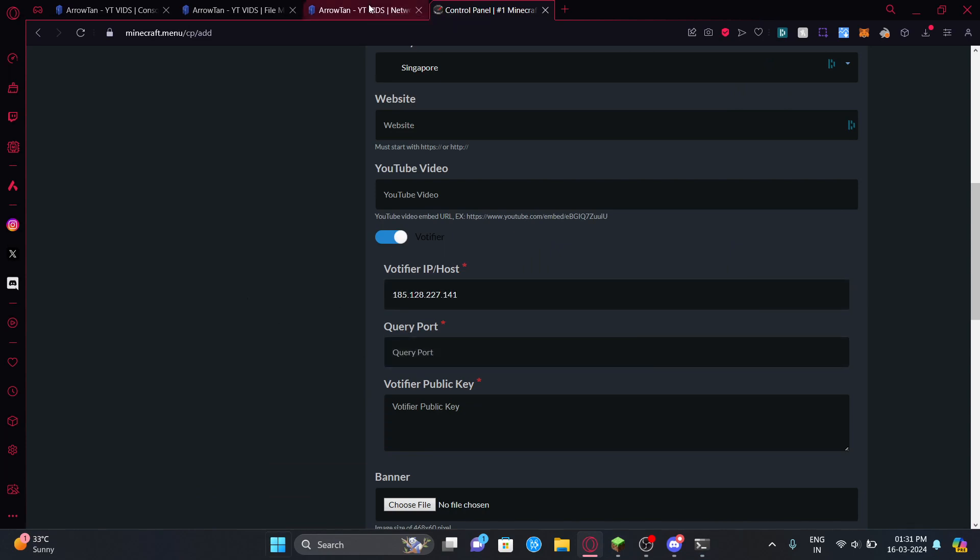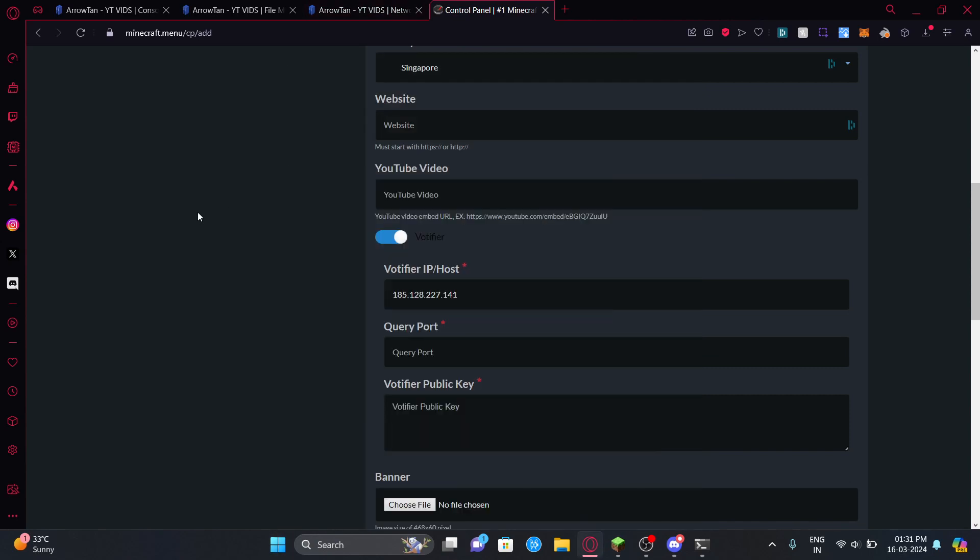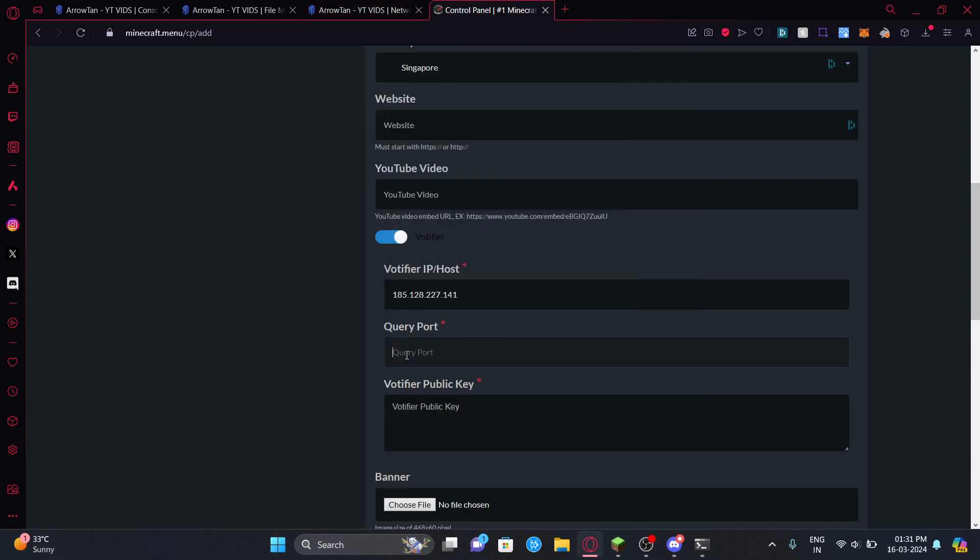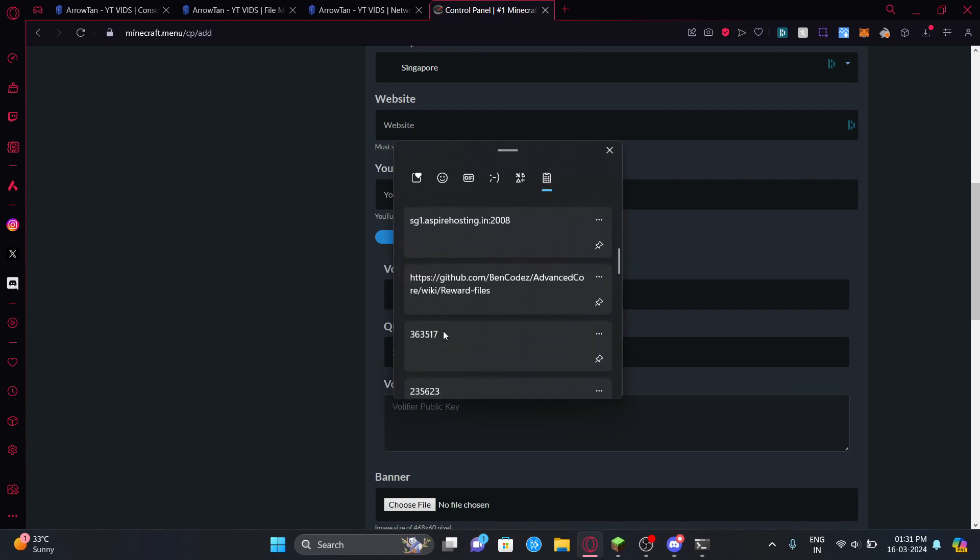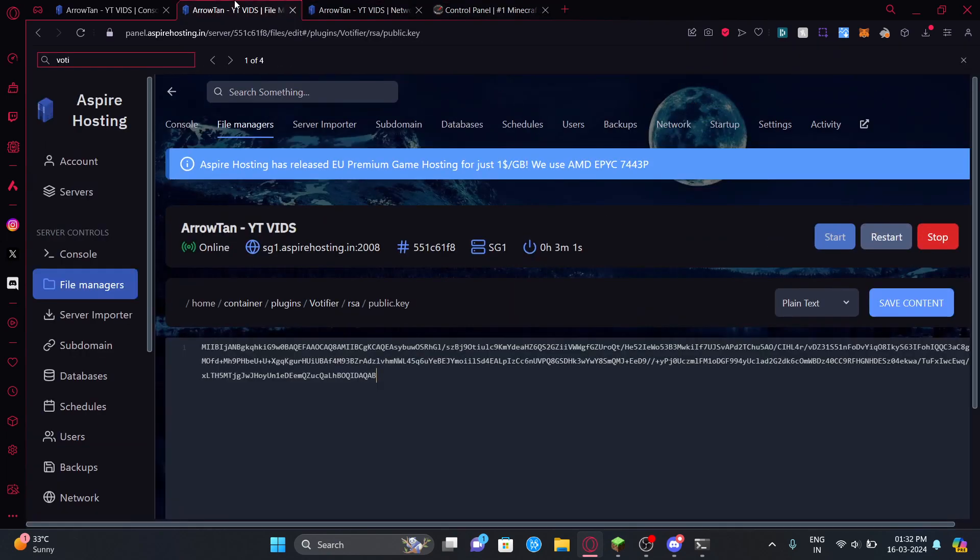Now copy this IP here, paste it here, and then this is the port which you got. You can check it from your clipboard, so it's actually that. For the public key - okay I haven't copied it yet, so let's copy it from here.